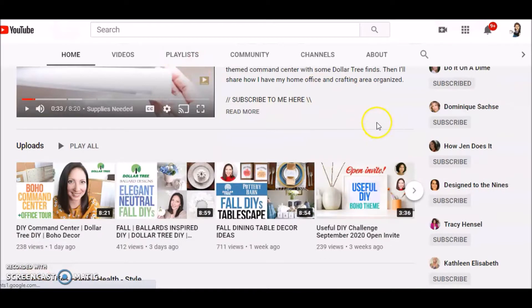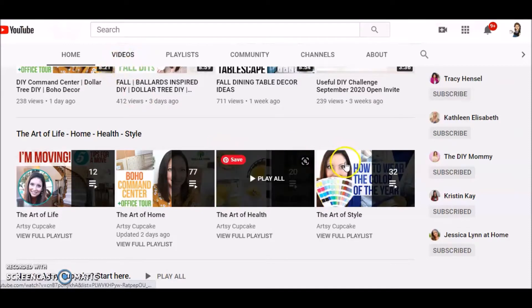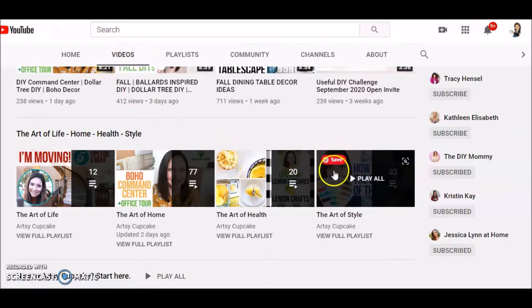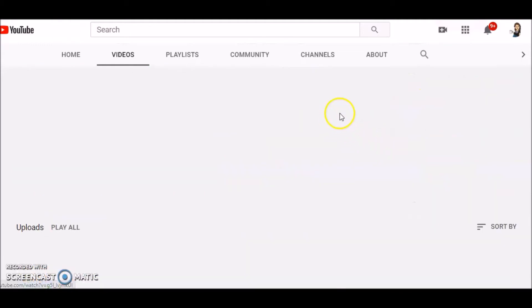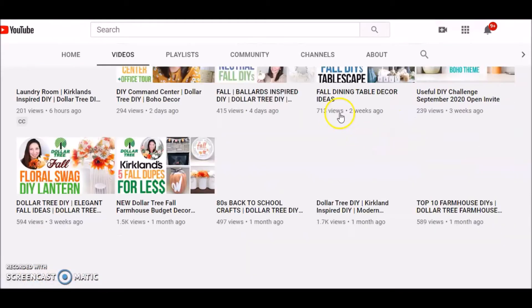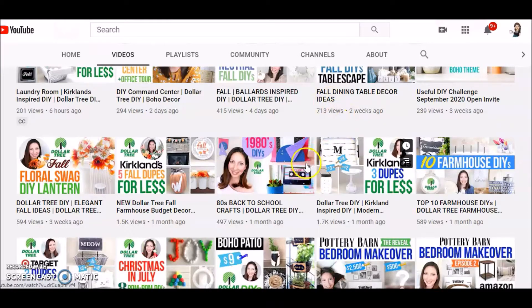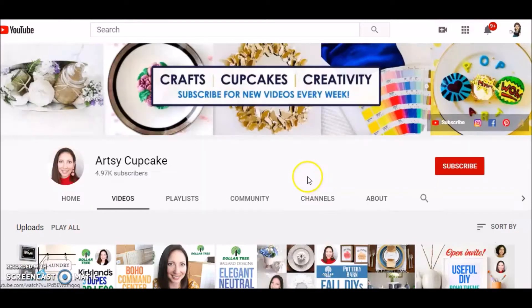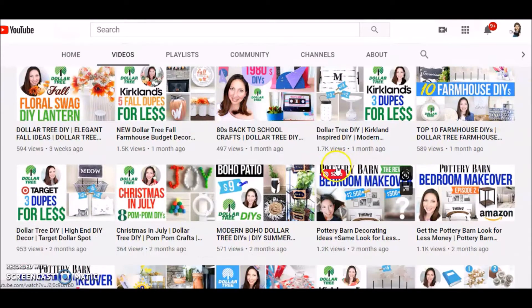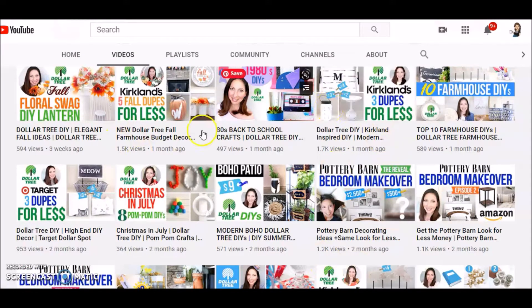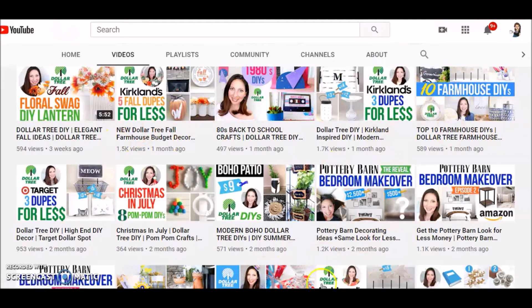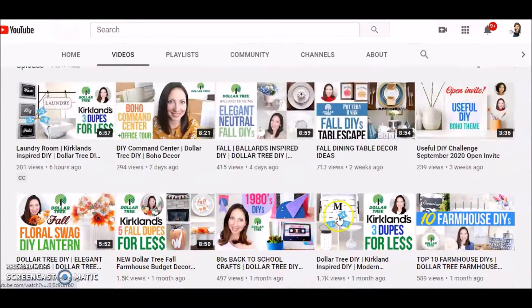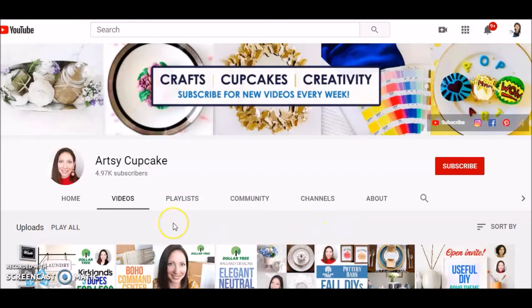And just like it says, you get some artsy stuff, you get some cupcakes, and she also has such fun unique videos. Go ahead and check out Artsy Cupcake for some inspiration and really a lot of fun crafts. You can see bright and fun, there are some dupes and farmhouse and Pottery Barn, all kinds of fun things over there.